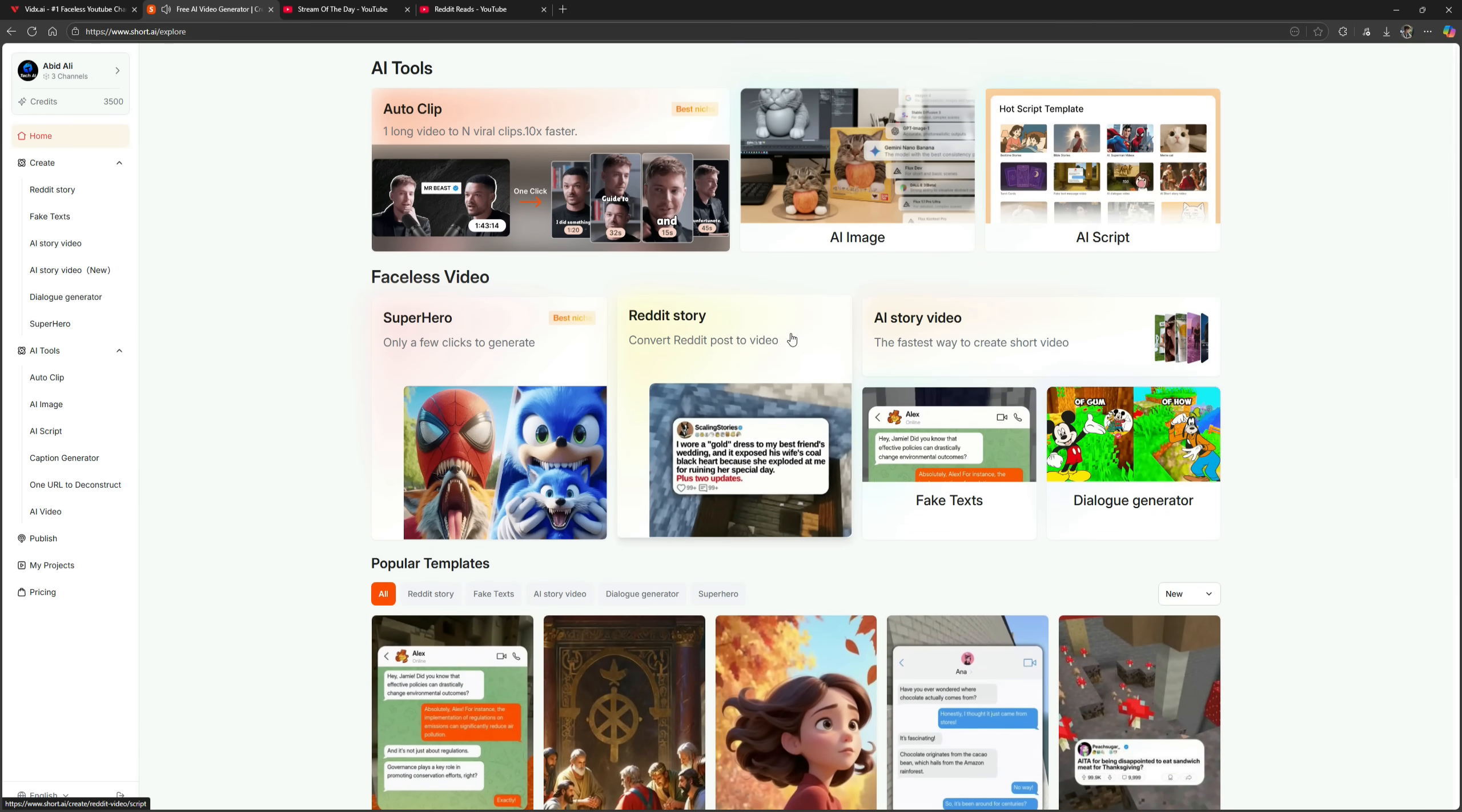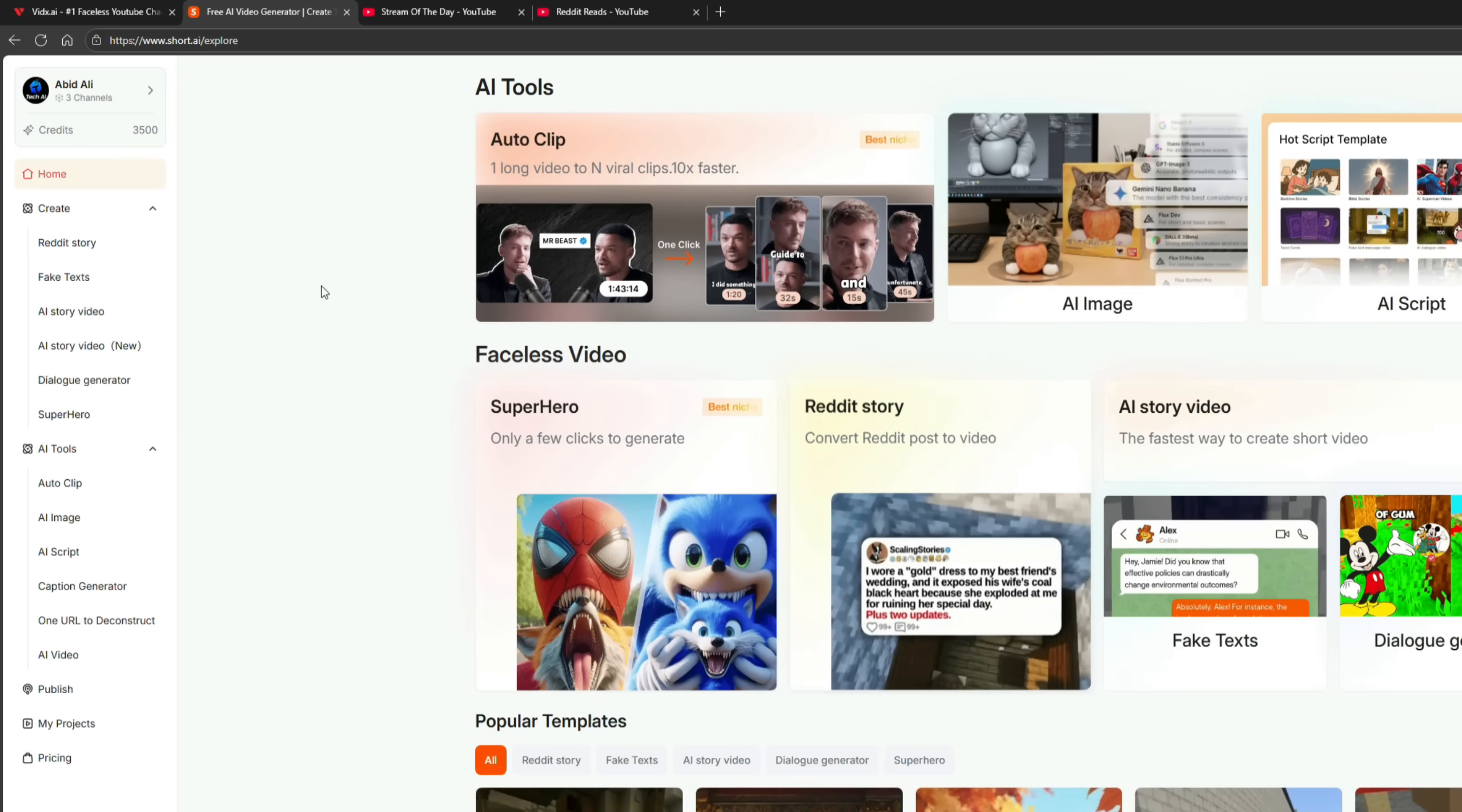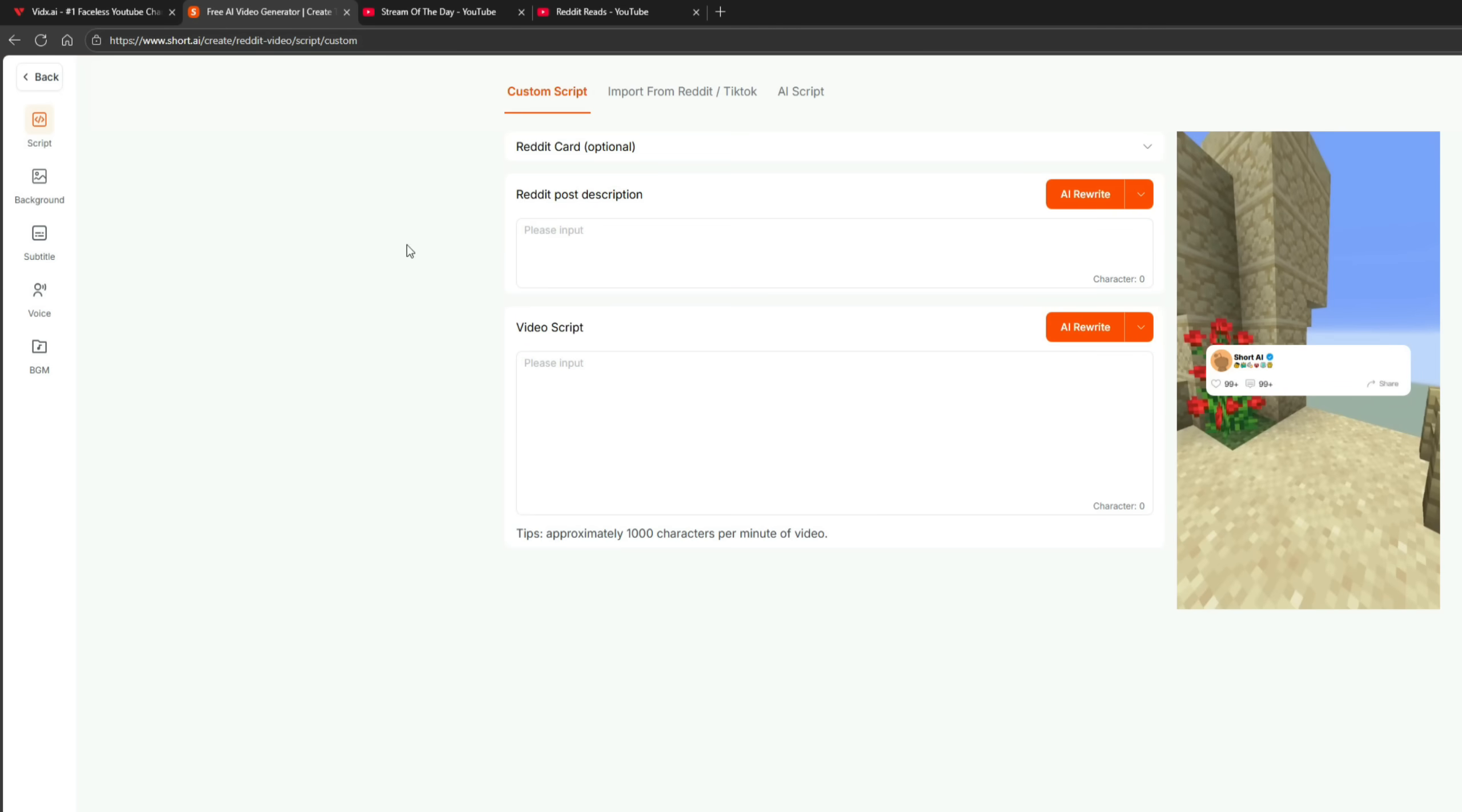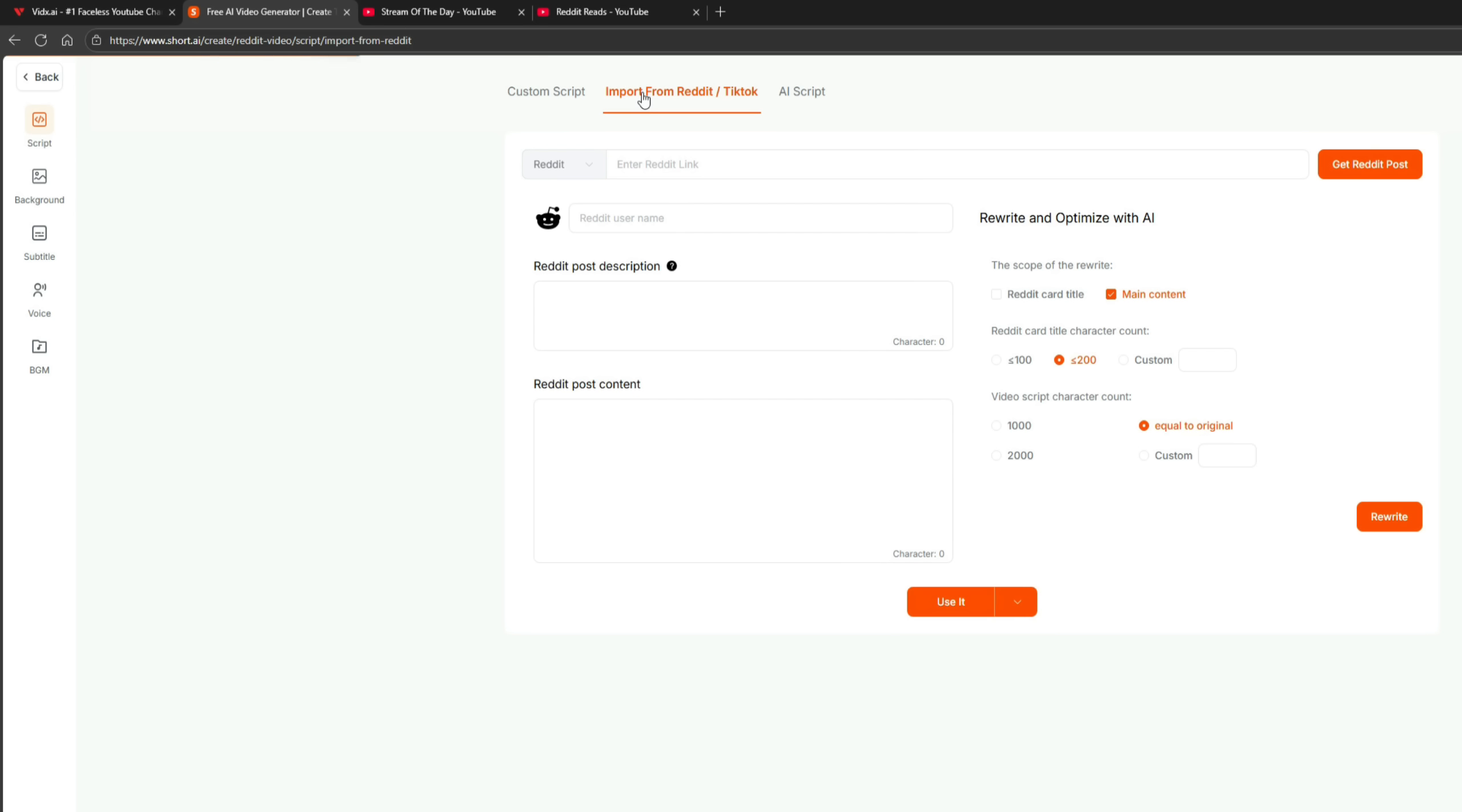Let's first create a Reddit story video. Click on that option. Paste the Reddit post description here and the video script below. This is the story you want to turn into a video. Alternatively, you can import scripts directly from Reddit or TikTok by simply pasting the post link. The tool will automatically handle the rest.